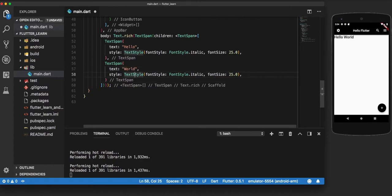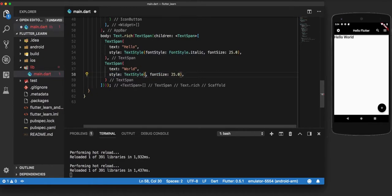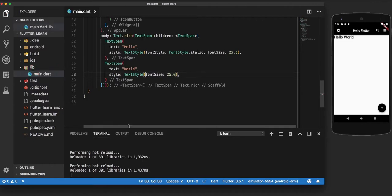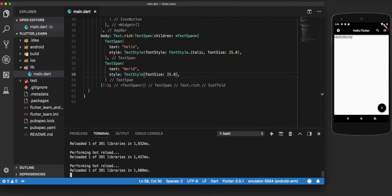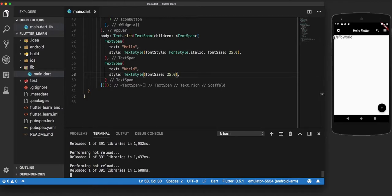World. And for the style, let us just keep it simple but increase the font size to 25. Now when we make a hot reload, you can see that the size is the same like we mentioned, but hello has become italicized.